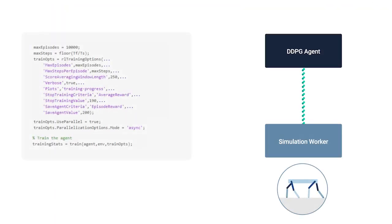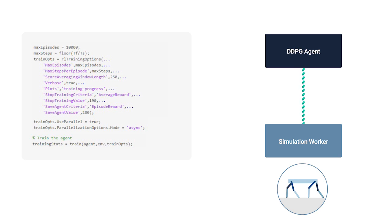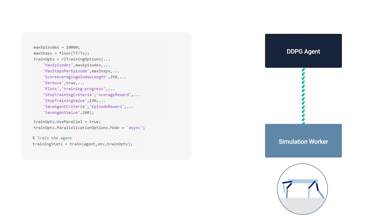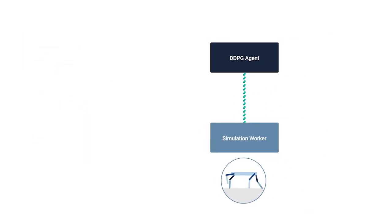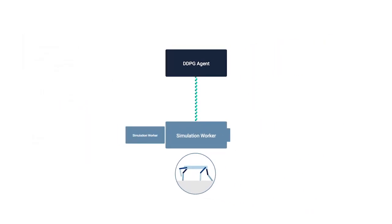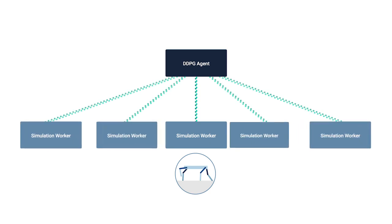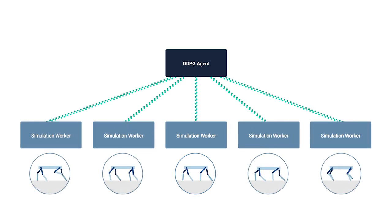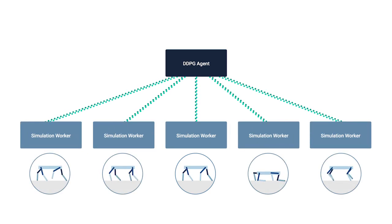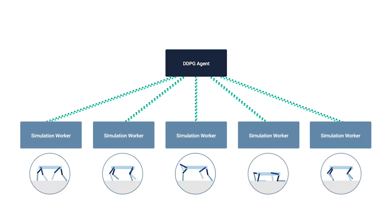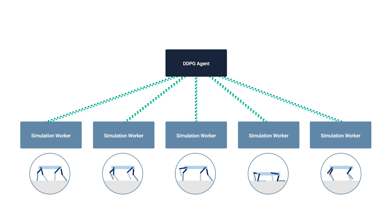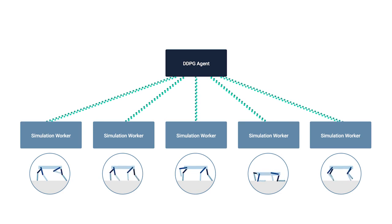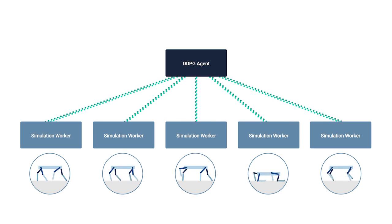As you might have noticed, training takes a long time. Reinforcement learning is naturally time consuming, since it needs to learn from all that accumulated experience. We can speed things up by distributing the computational load using parallel computing toolbox. With these changes in place, we can train and simulate again.